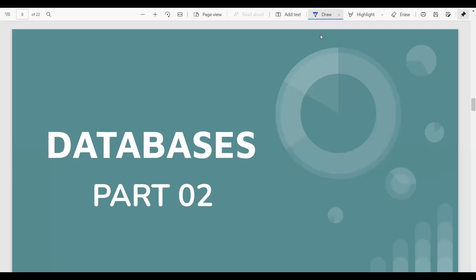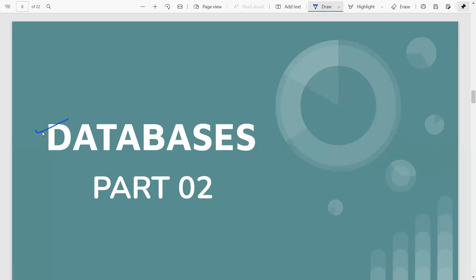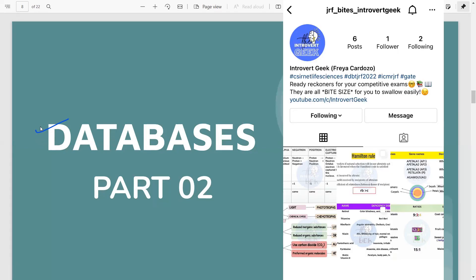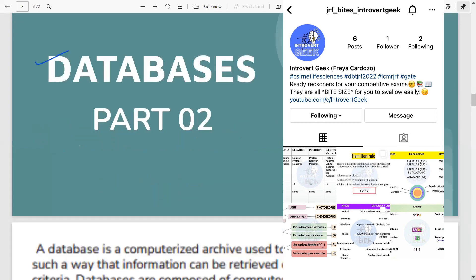Hey everyone, welcome to another video. Today in the second part of the bioinformatics series we are going to discuss a very important topic based on databases. I will upload all my notes on my Telegram group as well as on my Instagram page, so don't forget to follow me. Without much ado, let's get right into it.